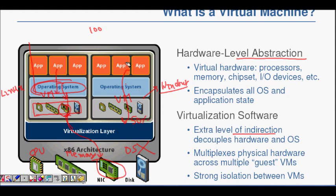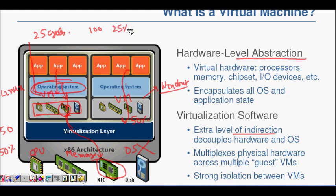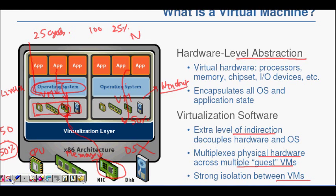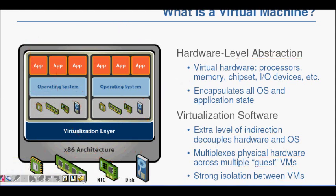The virtual CPU is also shared. For example, if you have 100% CPU capacity, 50% of CPU cycles might be given to VM1 and 50% to VM2. If VM1 only uses 25 of its 50 cycles, total utilization is just 25%, but from VM1's perspective it sees 50% utilization. Physical hardware is multiplexed across multiple guest virtual machines, and these virtual machines are strongly isolated from each other.